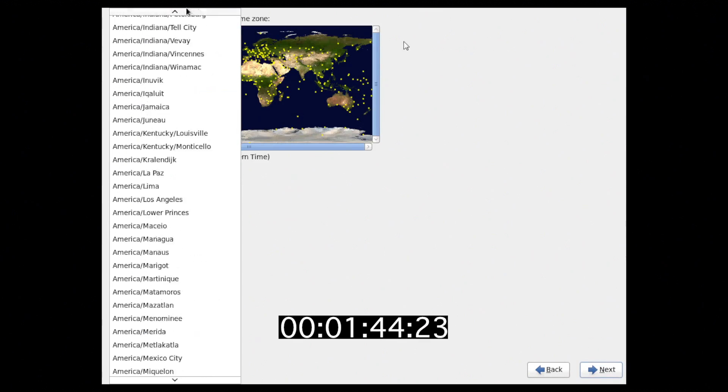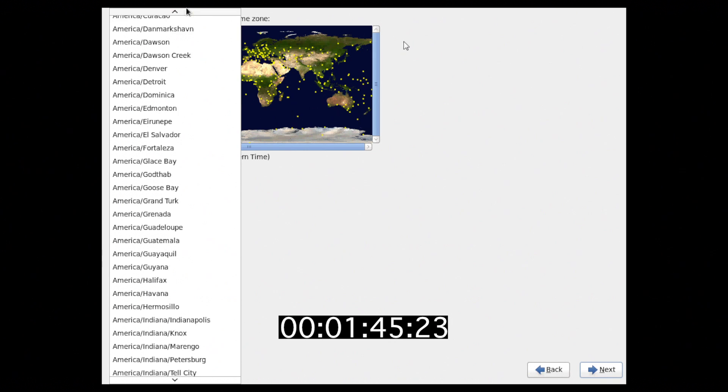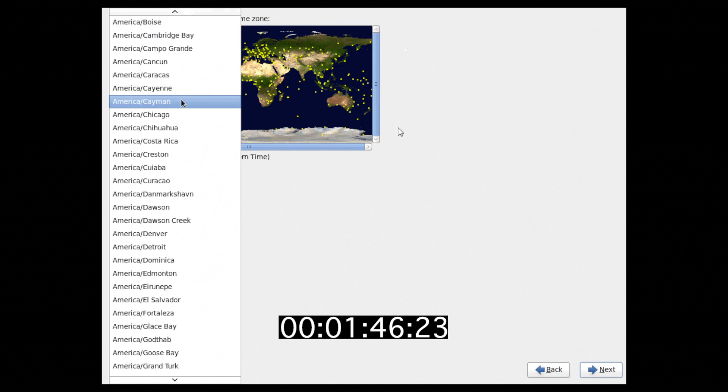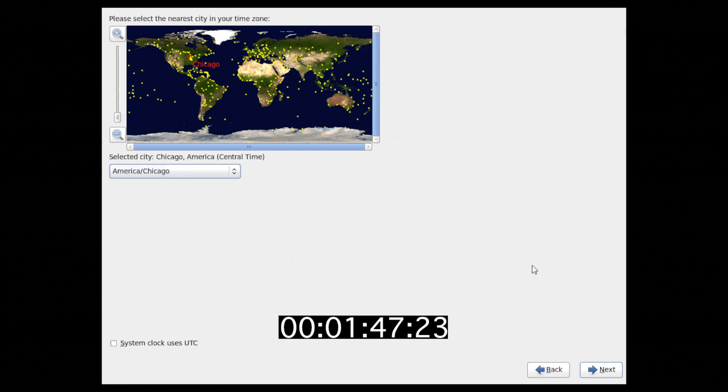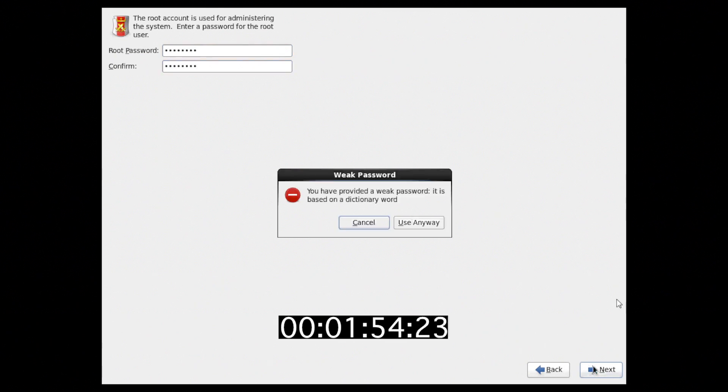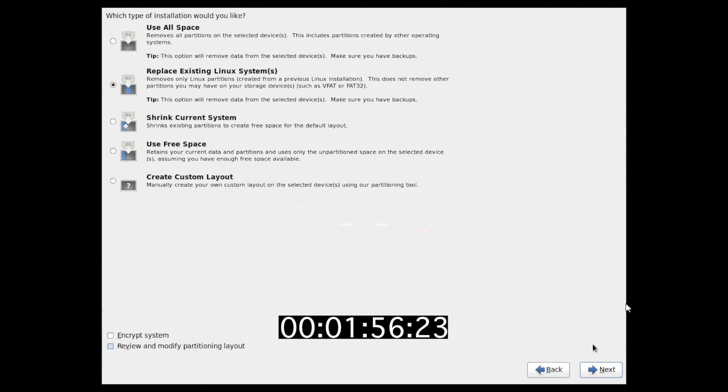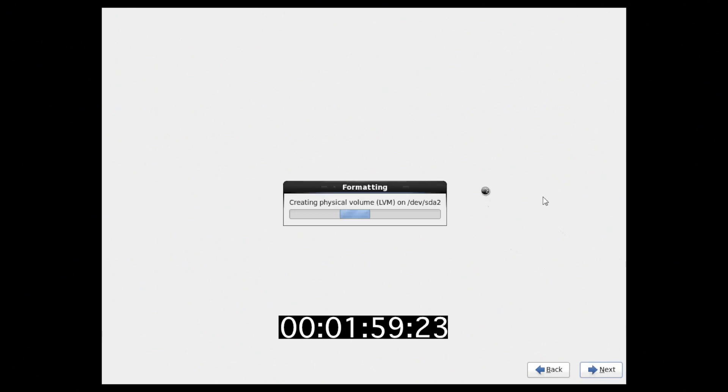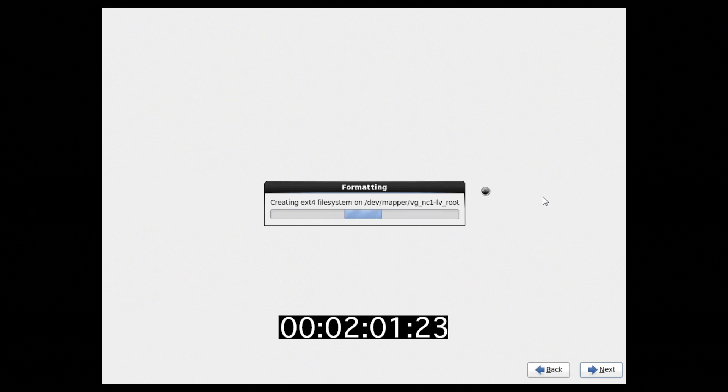Choose our time zone, add our default root password, say yes to replace, and now we let the installation run.